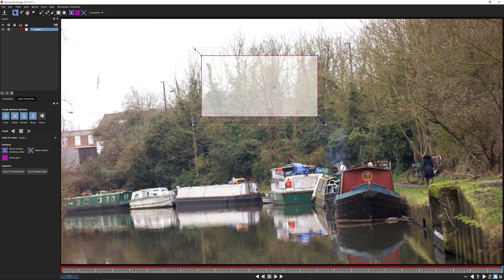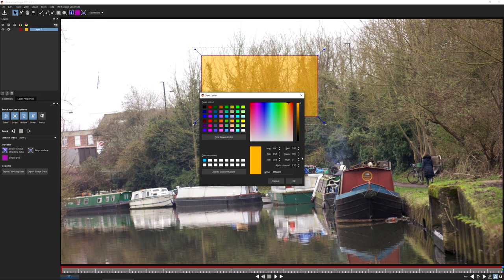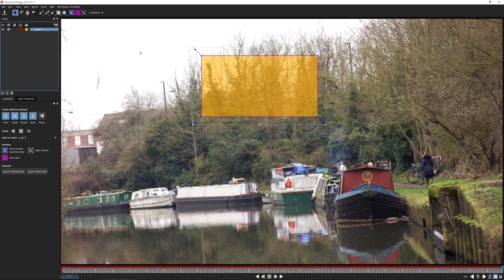I'll use Alt+1 to show the overlay. I'll change the color, and we're going to use this to track the sky replacement. This is a straightforward shot mounted on a tripod, so it's a nodal pan. There's nothing else in the background on the horizon to give further depth, so these trees are going to be good enough to track.